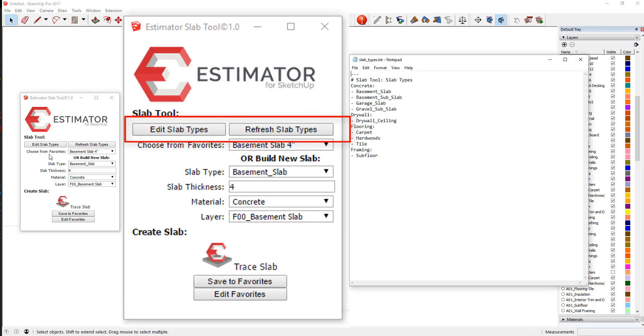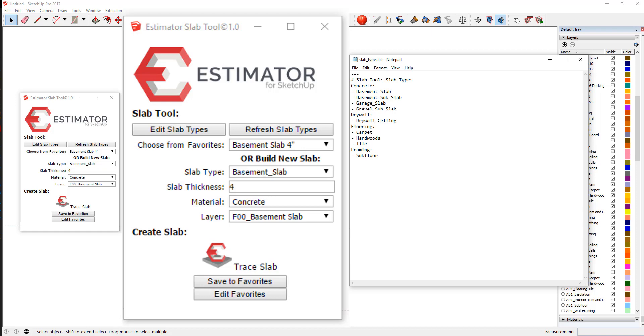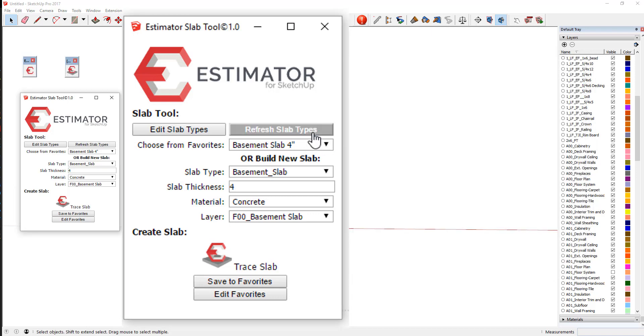So if you were to click on Edit Slab Types, this is what comes with it that we have preloaded. But you can use your imagination and anything that you're going to be modeling with a slab of any sort. You could customize this list, save it, and then refresh the slab types.